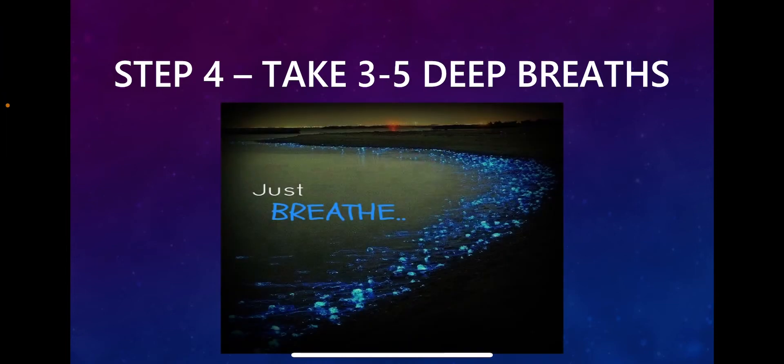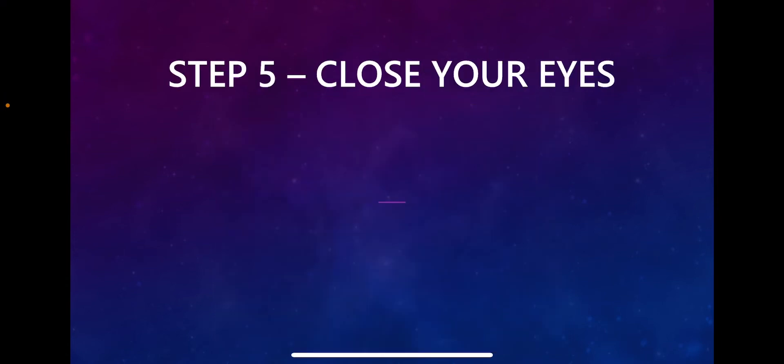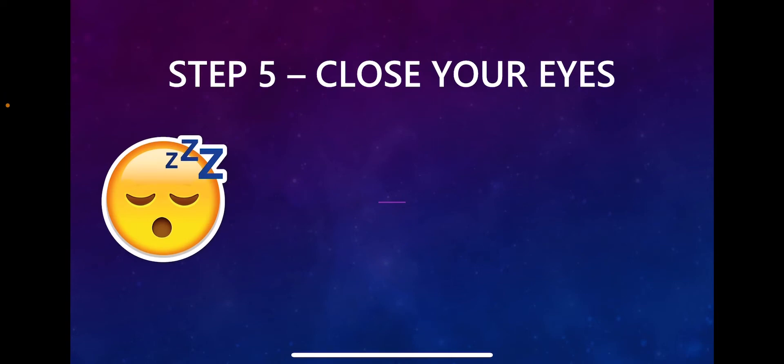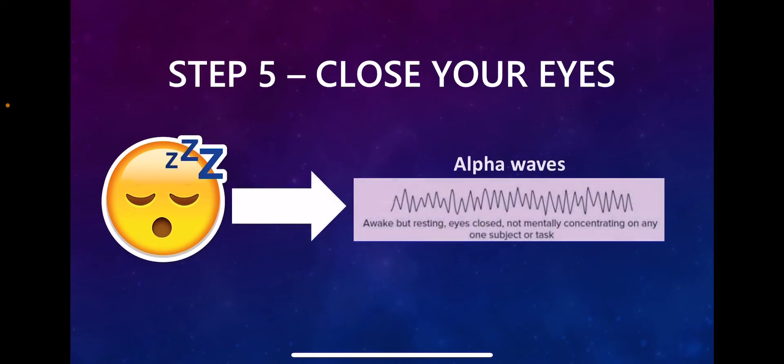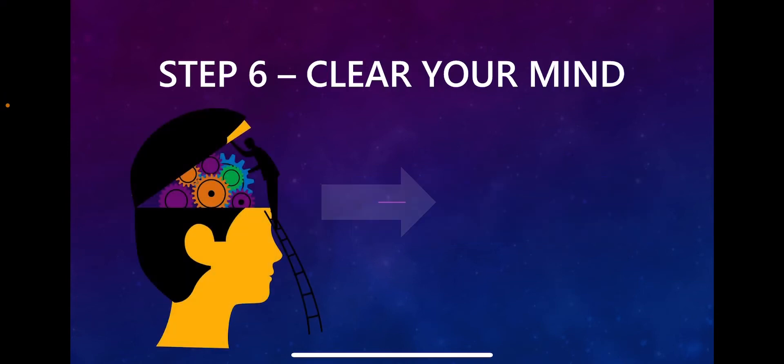Step five: close your eyes. What that's gonna do is help you get into an alpha state of mind where your brain stimulates alpha waves and helps put you into a relaxing state of mind. Step six: clear your mind.